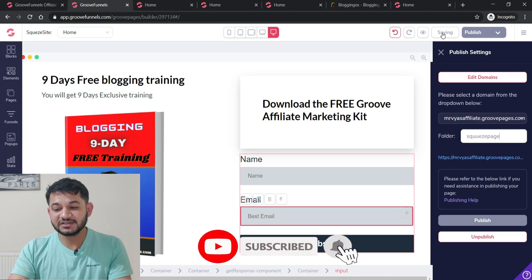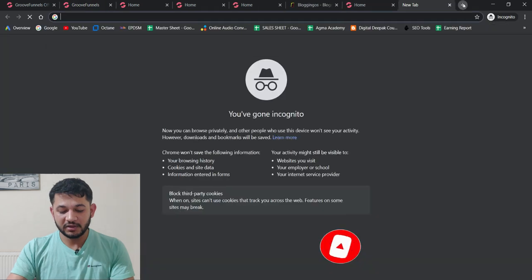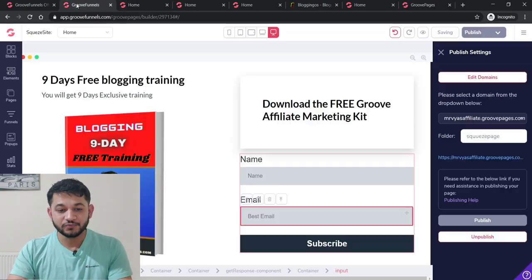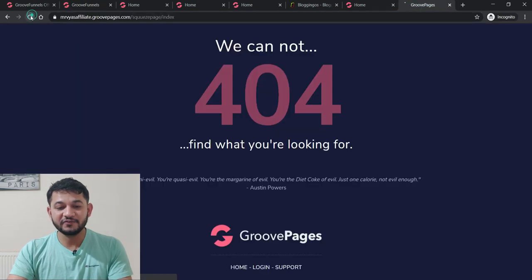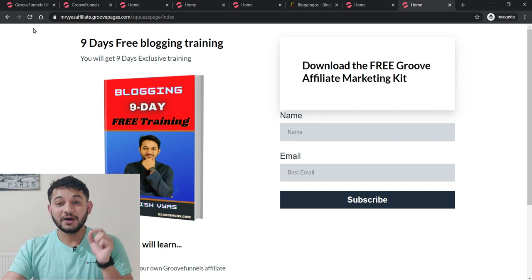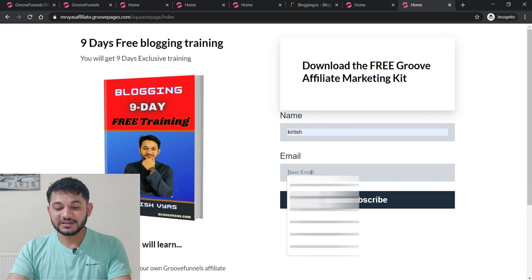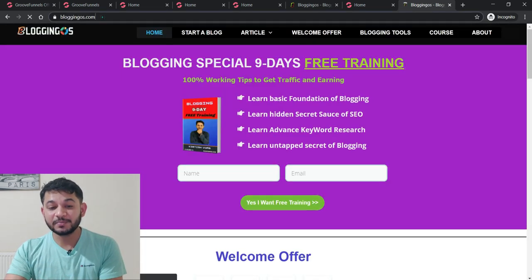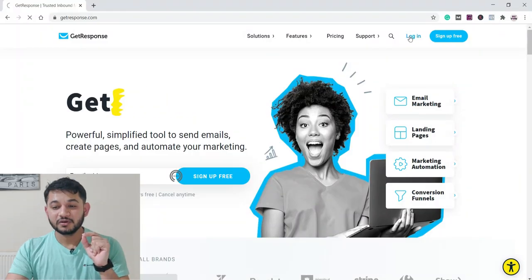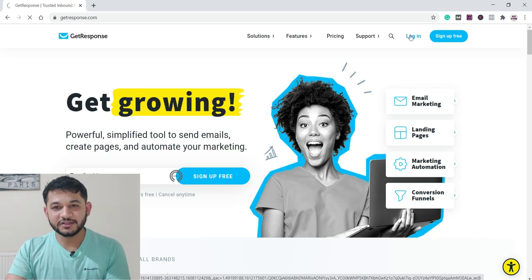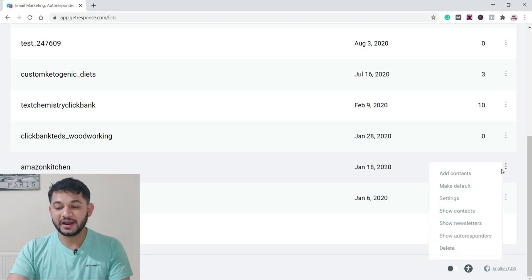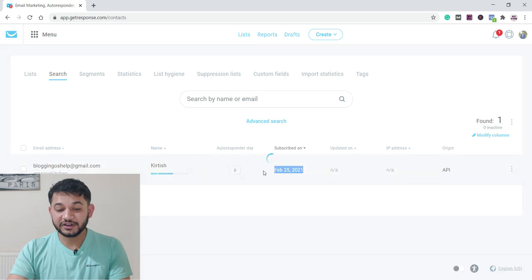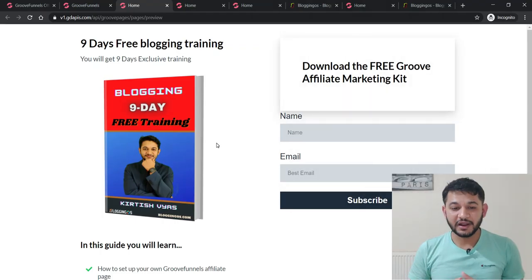Publishing takes a little time. Once done, you can view the live page in a new window. Refresh the page and you'll see the squeeze page is live. To test it, enter a name and email ID and click Subscribe — the subscription is successful and the user is routed to the sales page. That email ID is now inside GetResponse. Logging into GetResponse, you can see under the list that one lead has been added with today's date and the email ID we just captured.